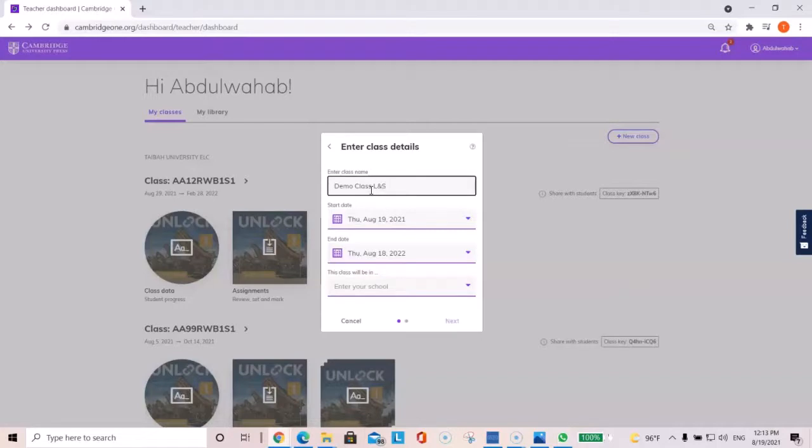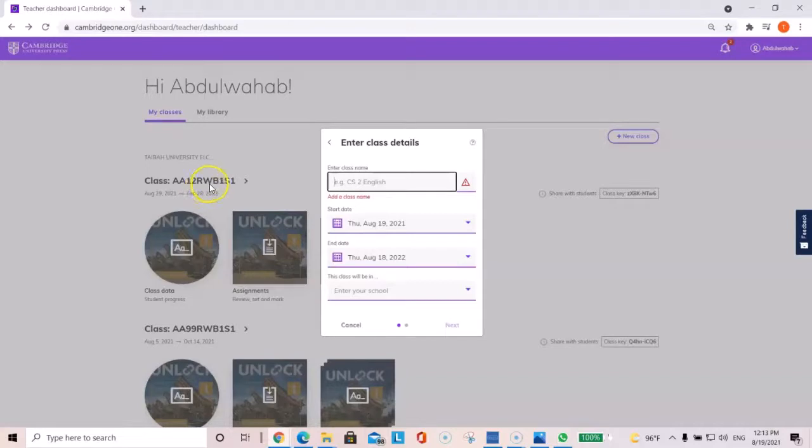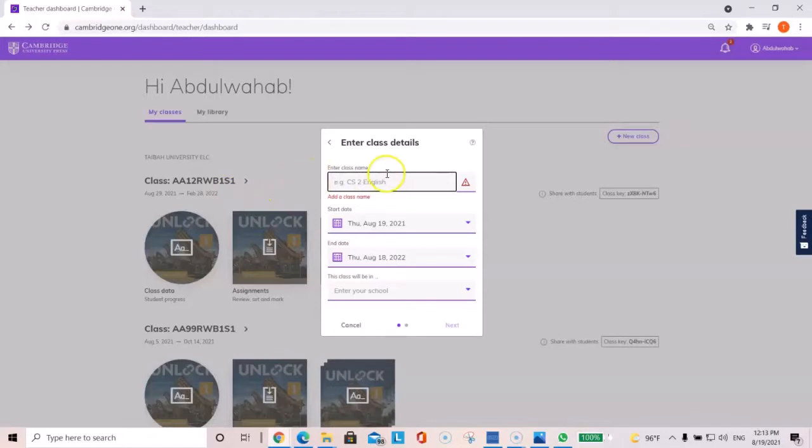Now, we're going to use the same class name convention that we had before. For example, the campus, the section, reading, writing, or listening, speaking book, and book one or book two, and semester one for S1.